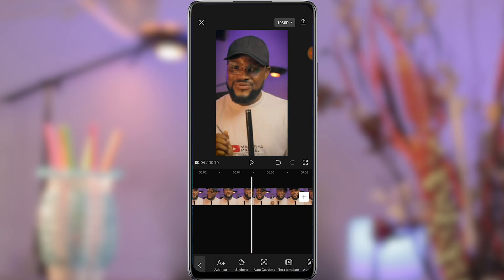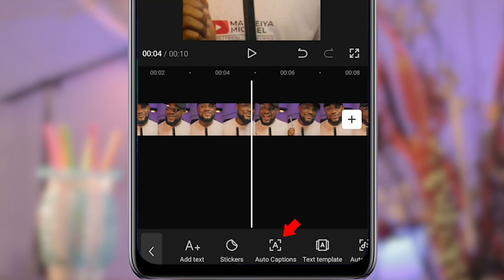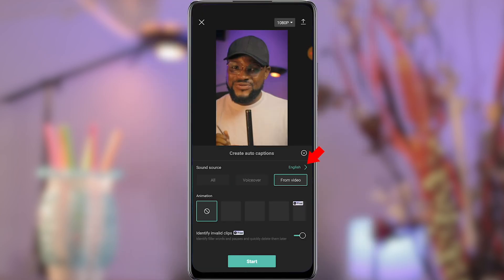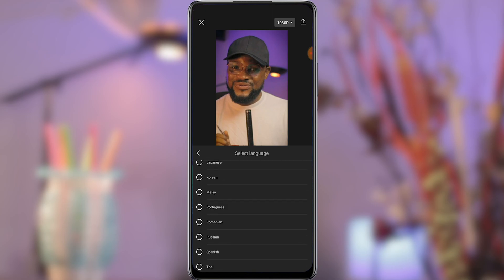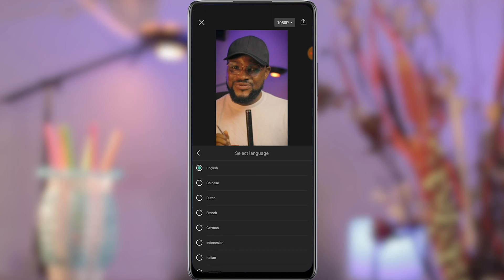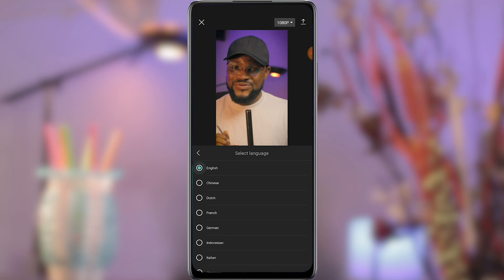Open up the text options and select auto captions. Select the language you prefer — there are so many languages in this drop-down menu. I will go for English.